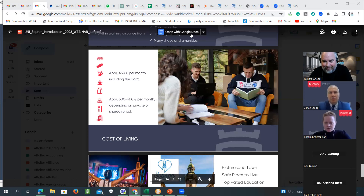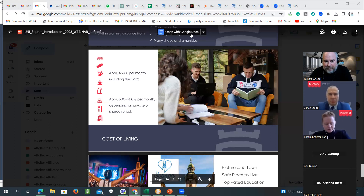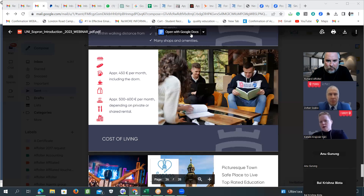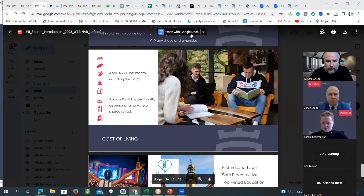Katalin explains: as Zoltan mentioned, the official requirement is a language exam. However, if students can prove they had subjects — not just English classes, but actual subjects studied in English — as part of their bachelor degree, and can provide a certificate, it is welcome. The reply is addressed to Mr. Mohamed Ali in the chat, and there are more questions coming in.